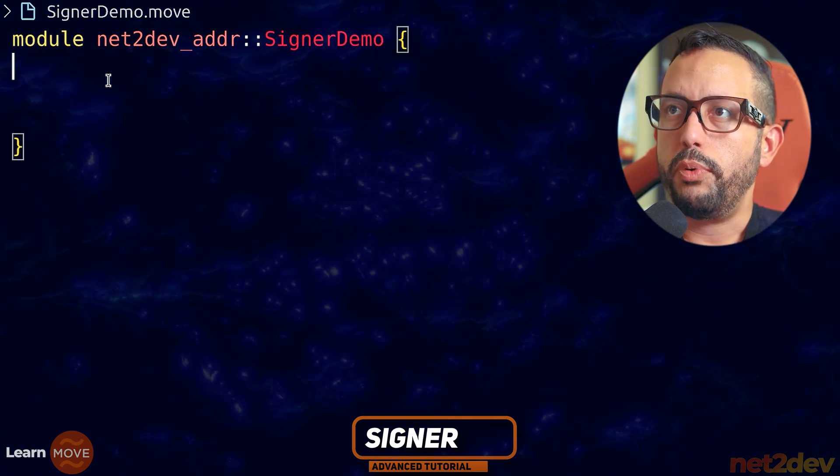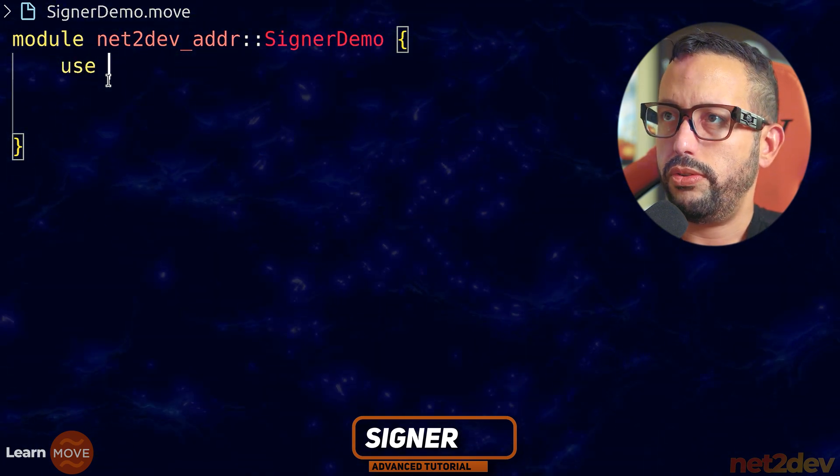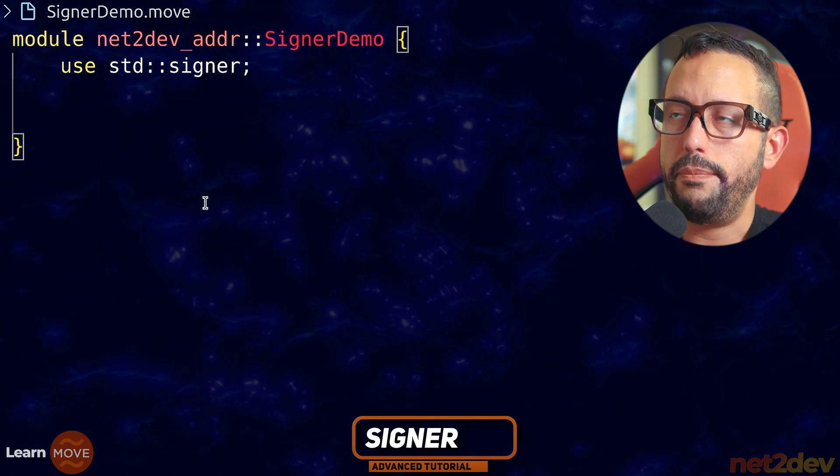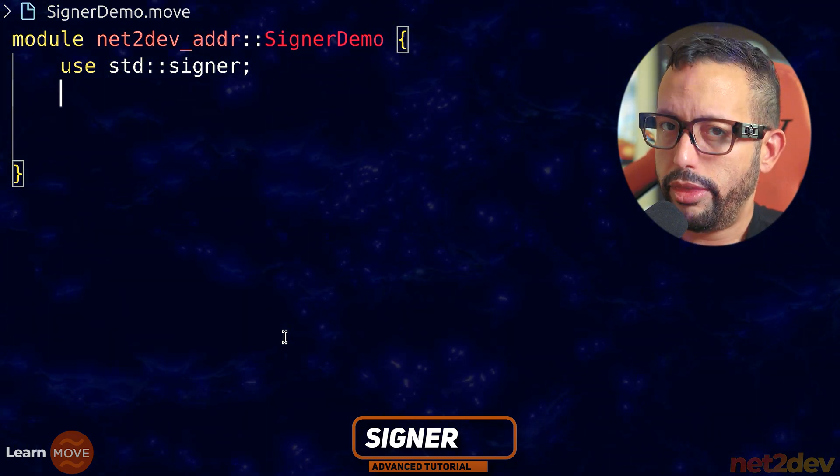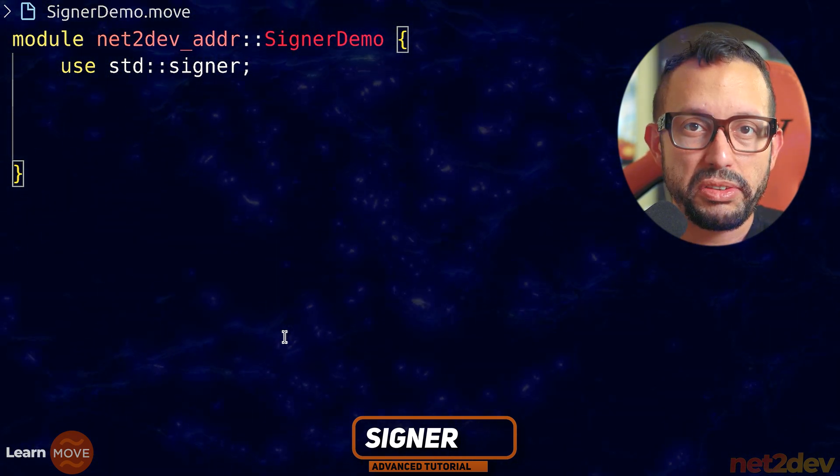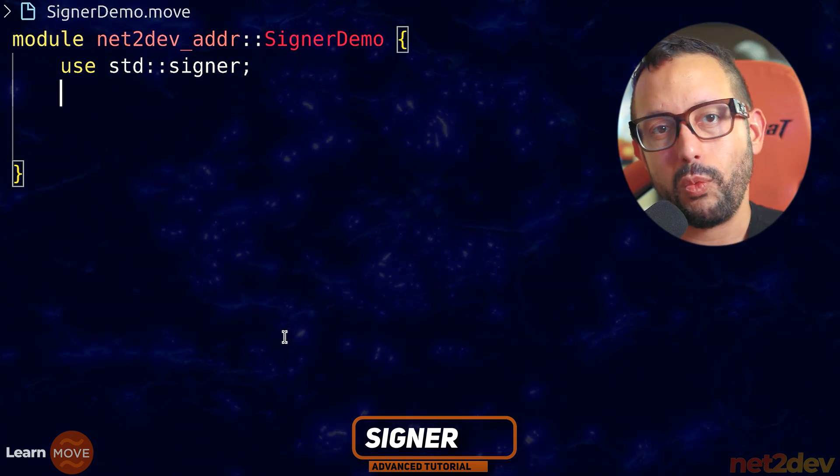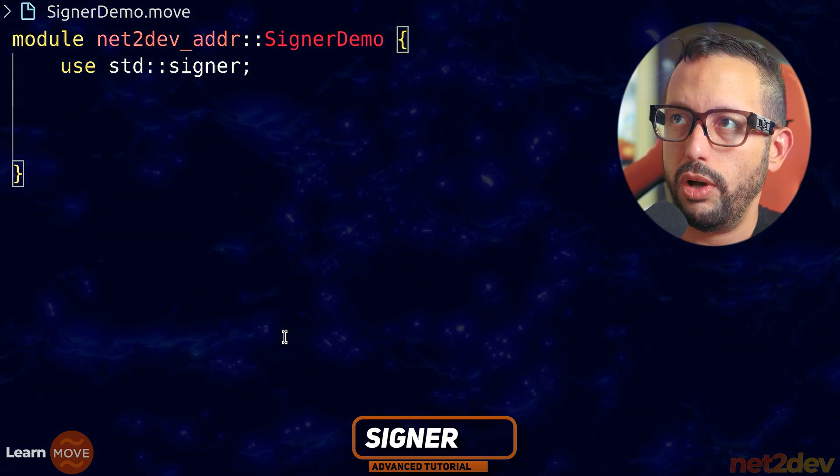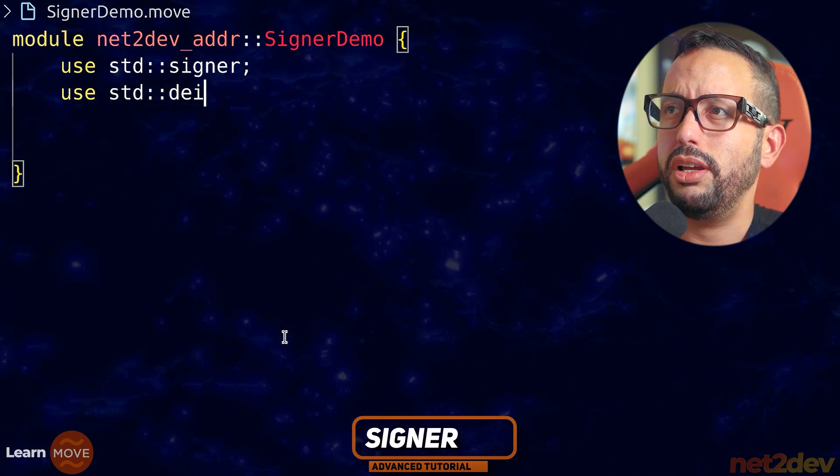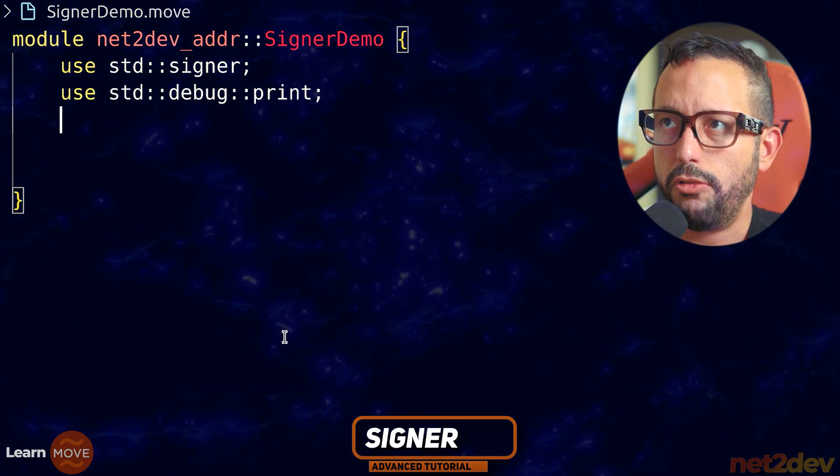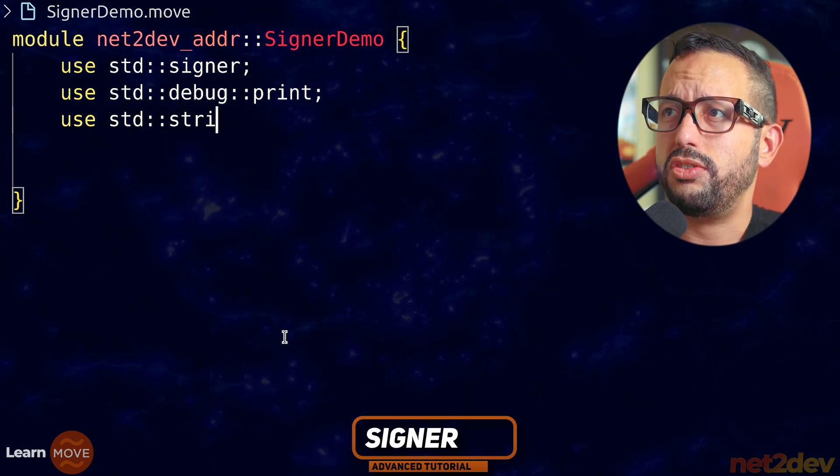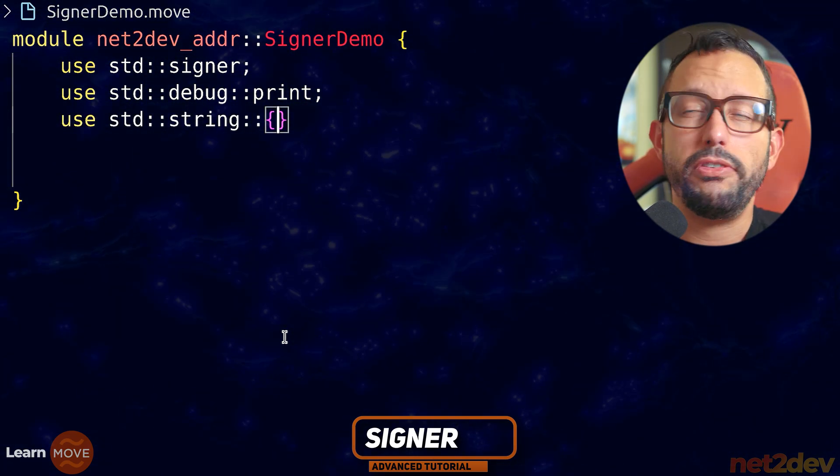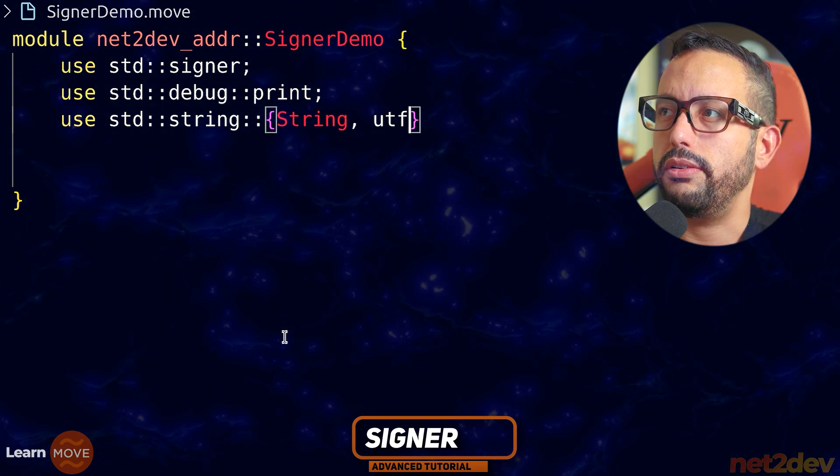We are going to import the signer from the standard library. So we're going to say use std and we will invoke signer. Now we are also going to work with debug because we want to output the address of the signer when we make the call. I'm going to say use std debug and from there I'm going to import print. Now finally, I am going to be working with strings. So I'm going to say string and I am going to now define string type and utf8.